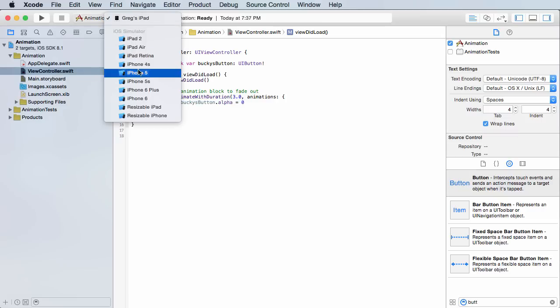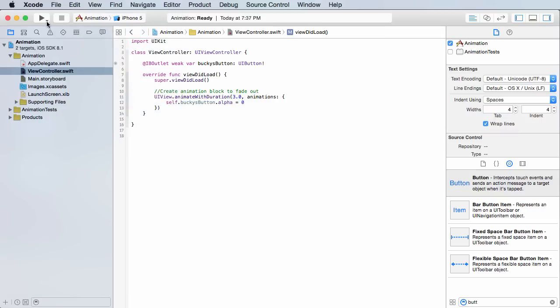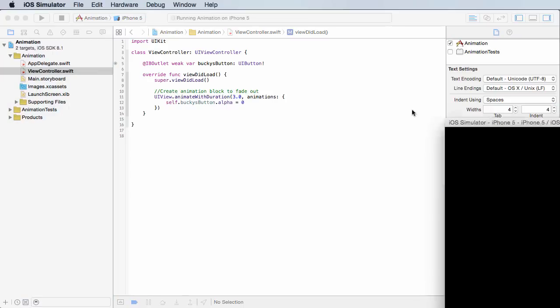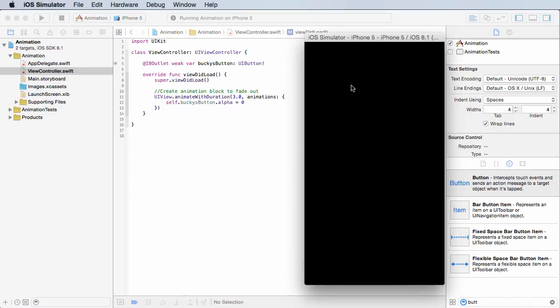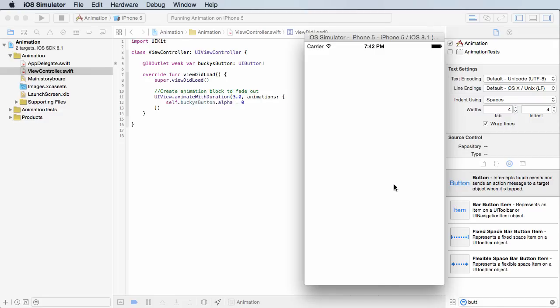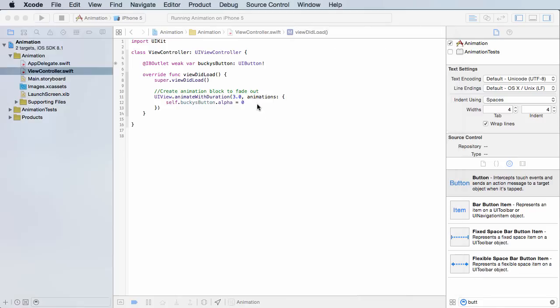So now if I run this, check it out. Notice as soon as this loads, the button is at 100 alpha and it fades out over three seconds. I know it's kind of hard to tell since it happens as soon as we load. That's another thing—if you don't want that to happen as soon as your view loads, there's a delay that you can add. But again, that's all detail stuff I'll talk about later.